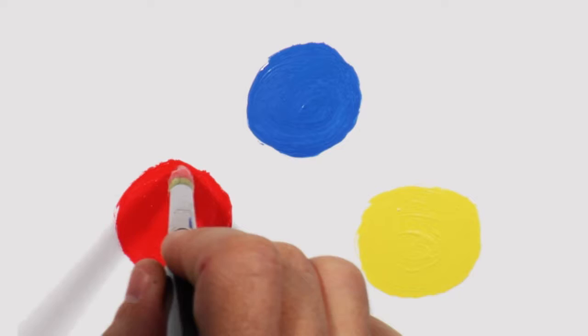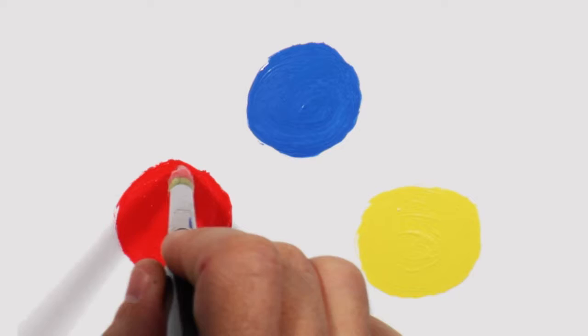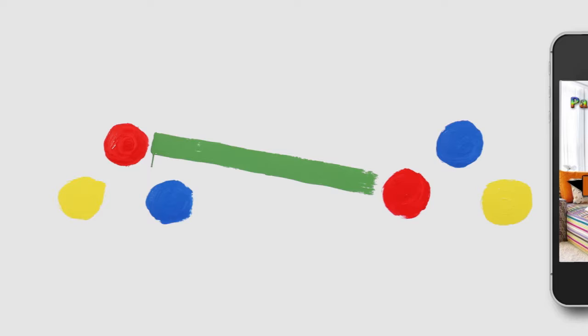You have your favorite colors and your favorite spaces, but how do you get one into the other? Now there's an easy way to connect the dots, with Paint Pro by Figure 8.